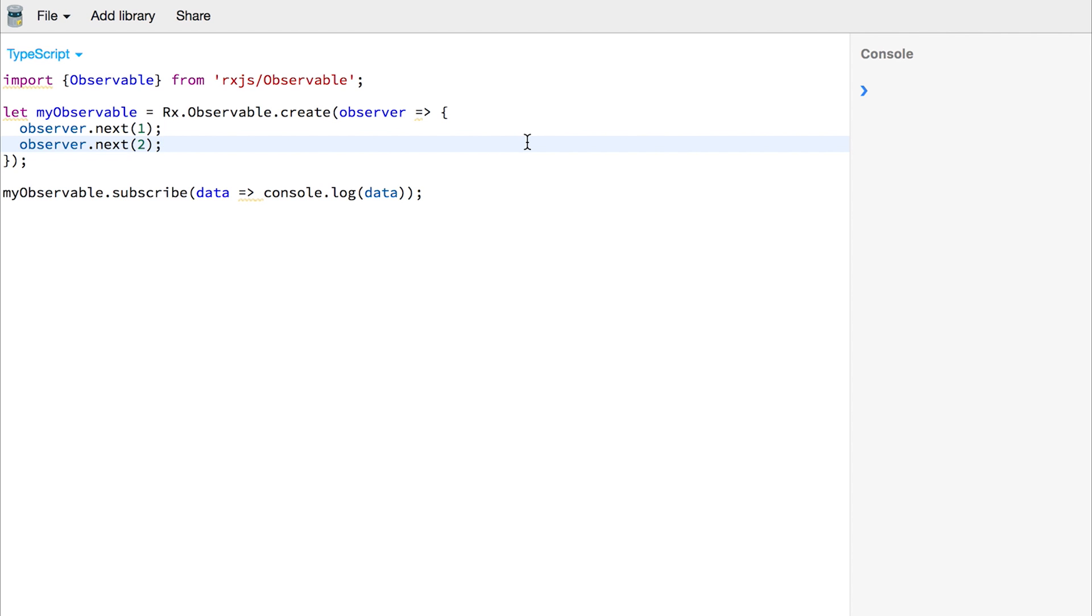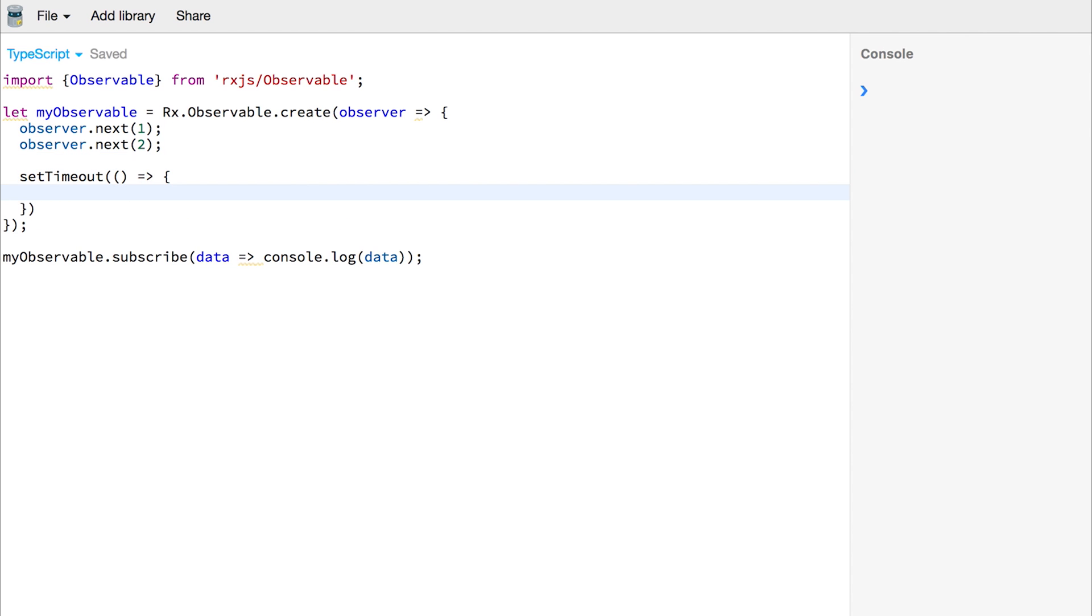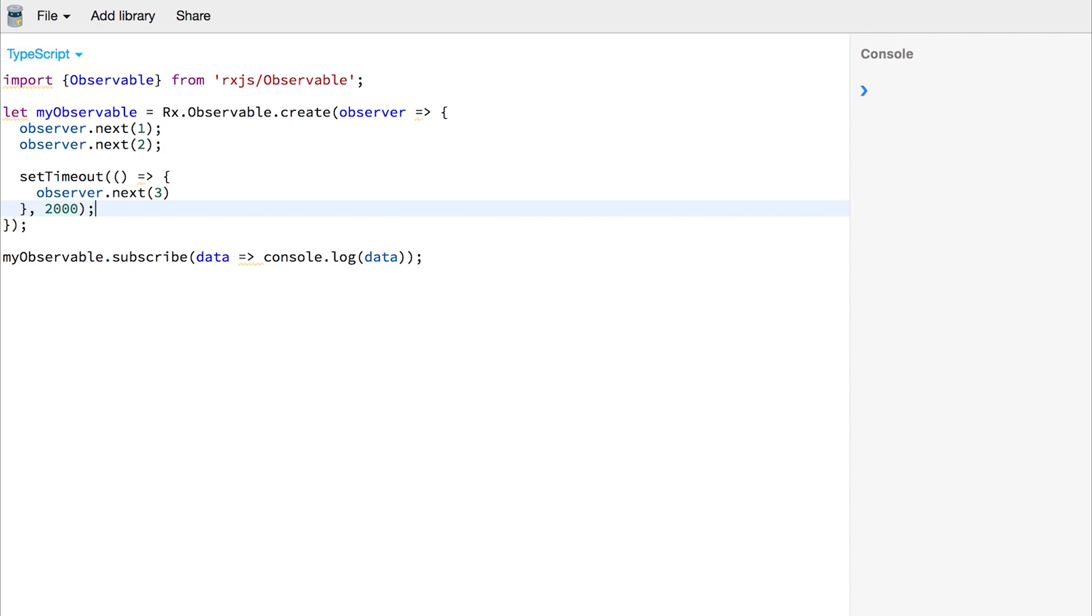Observables can get data asynchronously and the data can come at different times. While 1 and 2 might be synchronous—when we ask for the values they are instantly given—we can make a timeout function and within it we can say observer.next(3) and we'll make this 2 seconds.